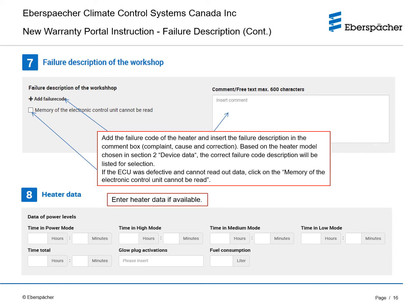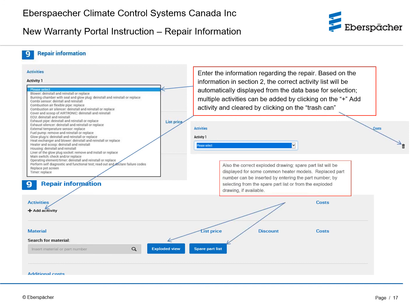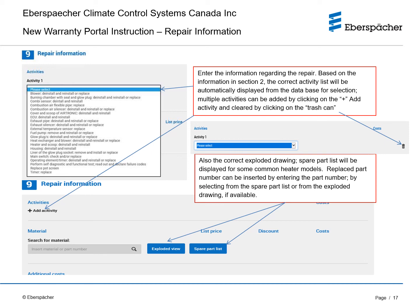Enter the heater data in Section 8 if available. Enter the information regarding the repair. Based on the information in Section 2, the correct activity list will be automatically displayed from the database for selection. Multiple activities can be added by clicking on add activity and cleared by clicking on the trash can. Also, the correct exploded drawing and spare part list will be displayed for some common heater models. Replaced part numbers can be inserted by entering the part number, by selecting from the spare part list, or from the exploded drawing if available.